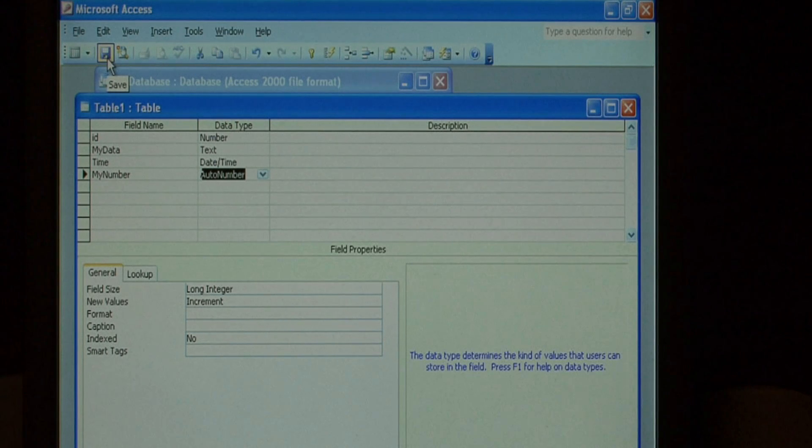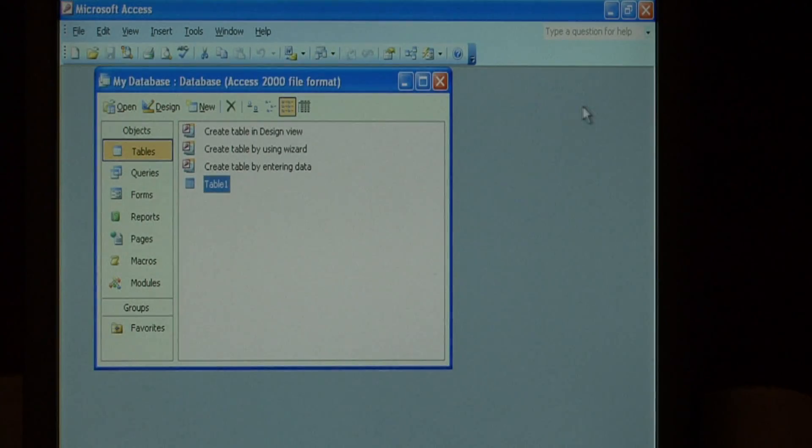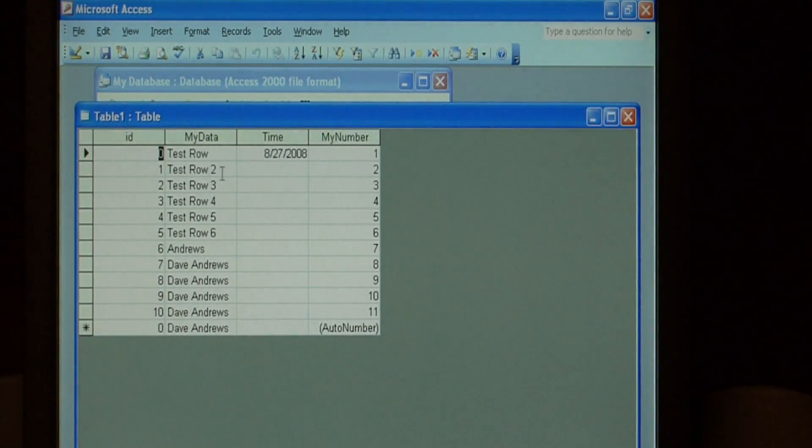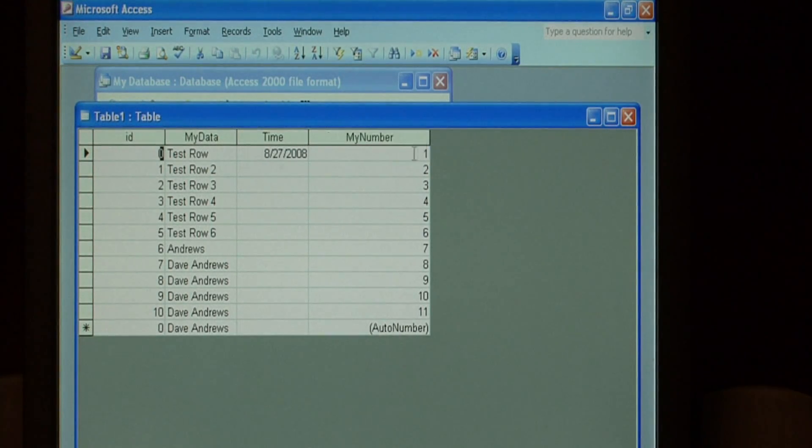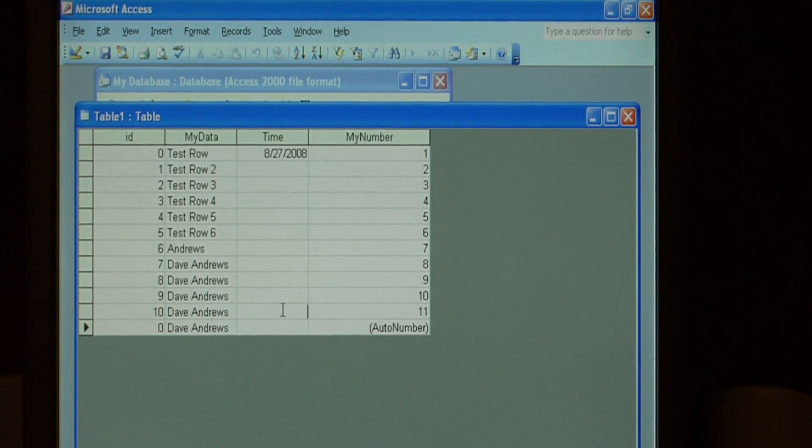Let's save our changes and close this design view. Open up the table and as you can see, my number has automatically been filled in with numbers one through eleven, depending on how many rows are in this table.